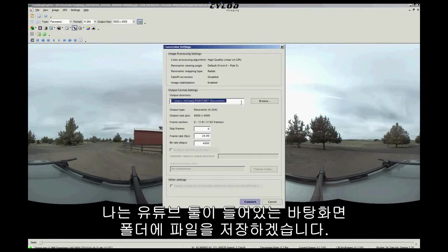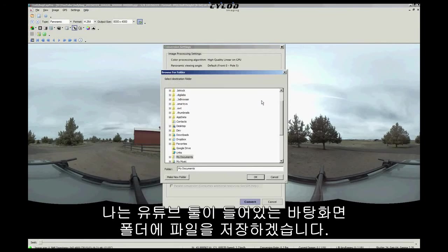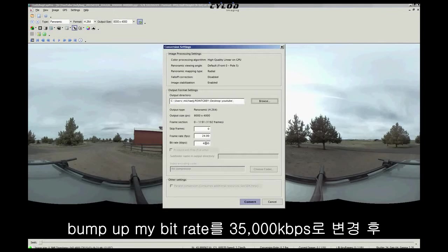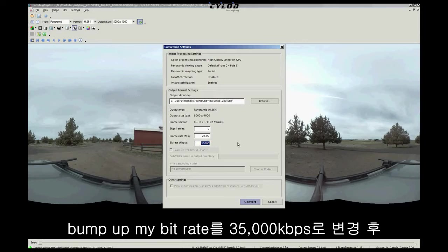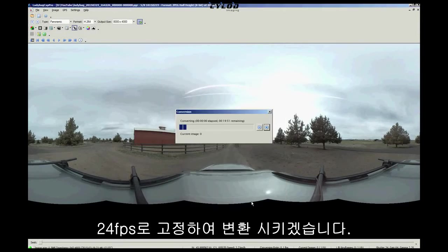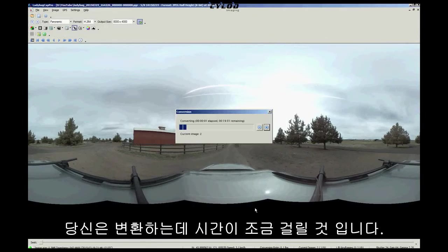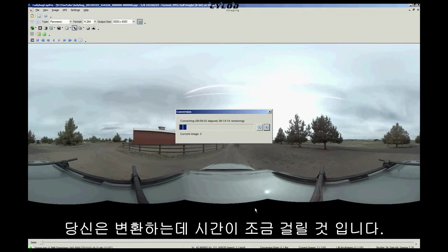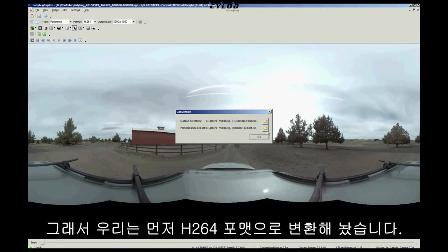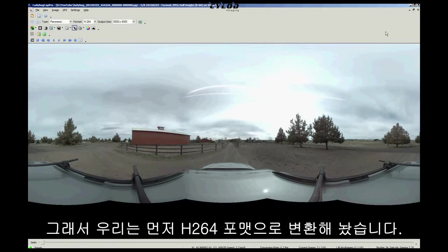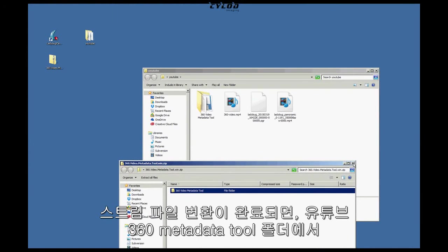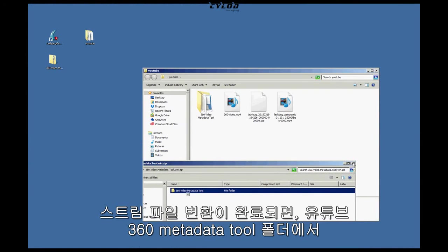I'm going to save the file to my desktop folder where I extracted the YouTube tool. I'm going to bump up my bitrate to 35,000 kbps, and I'll keep my framerate at 24. All right, click Convert. Now, this will take some time depending on how long your stream file is. I've already converted a stream file to H.264, so we'll work with that.